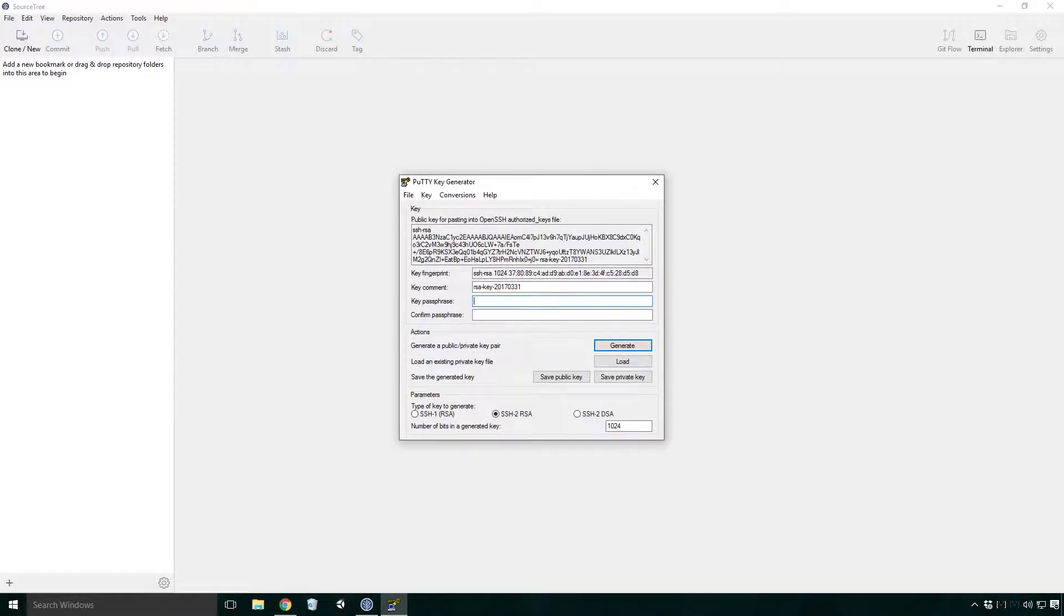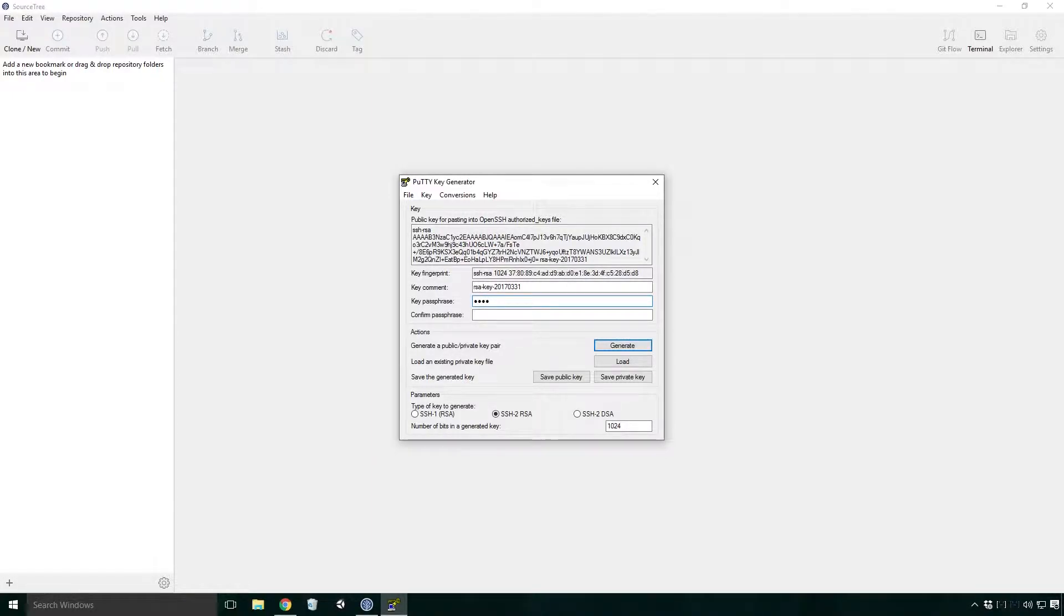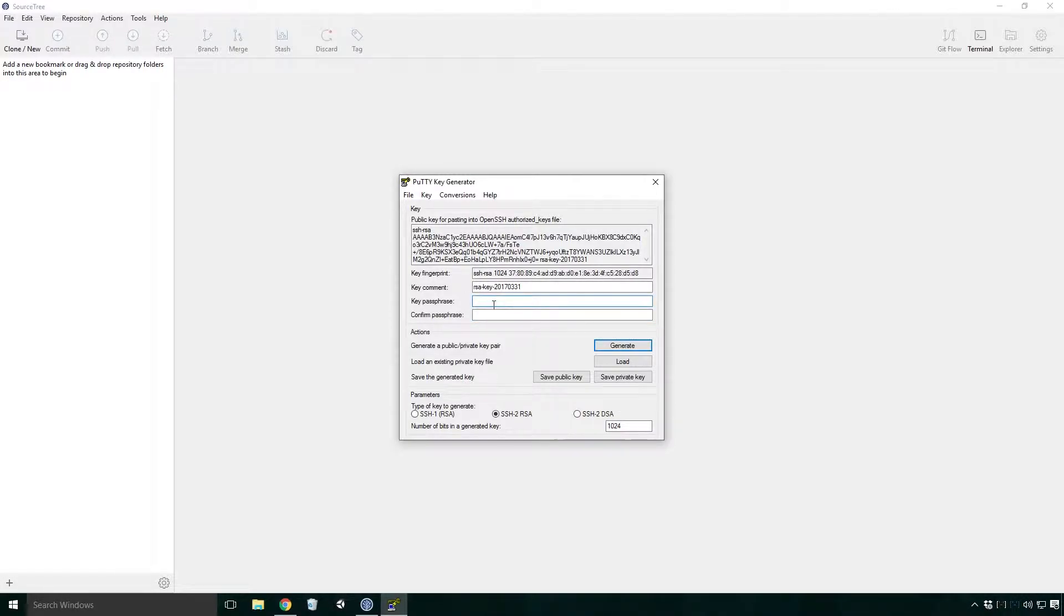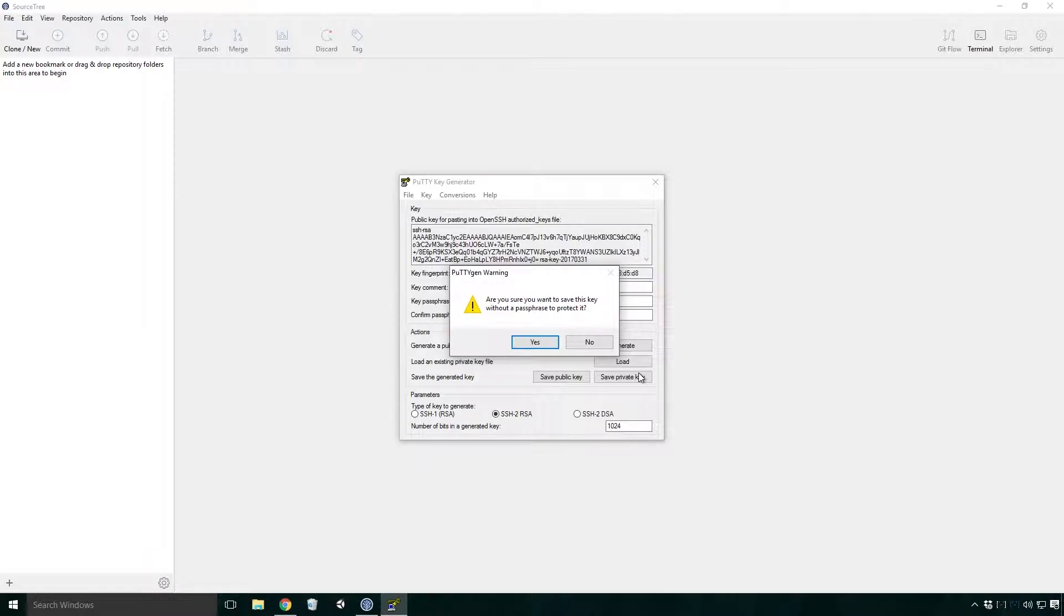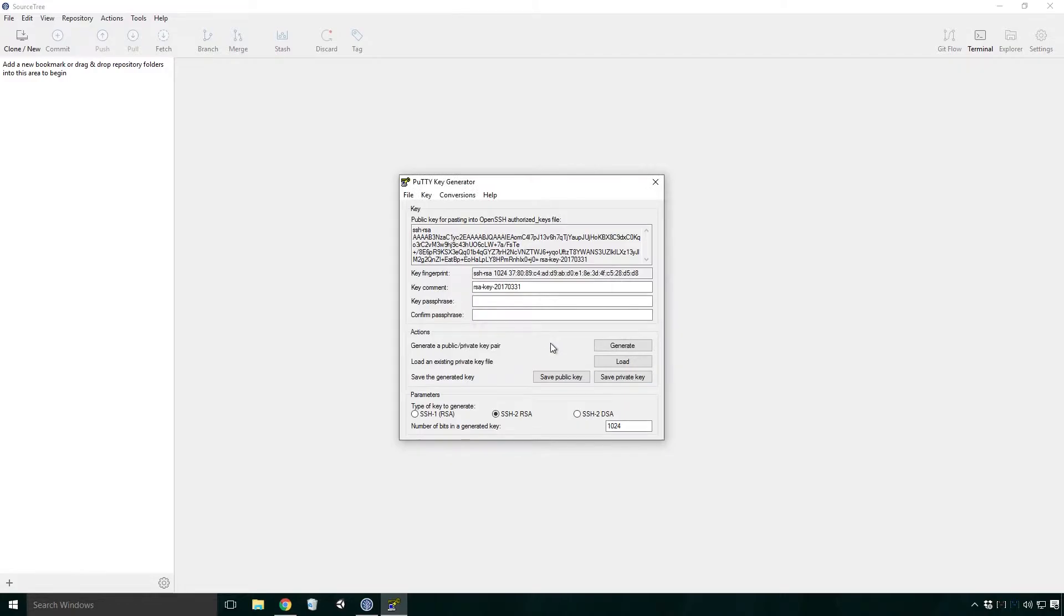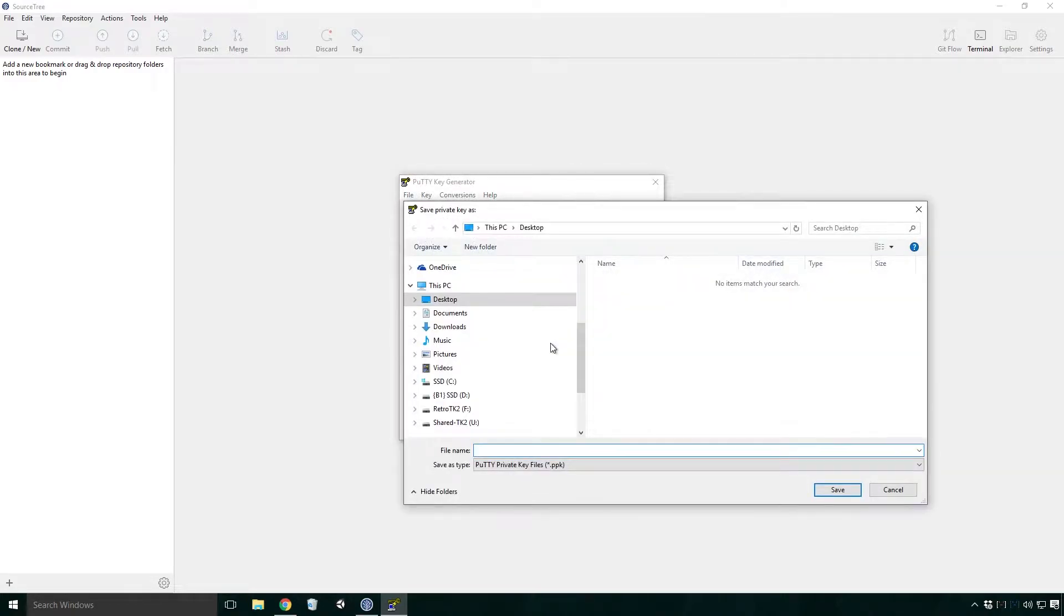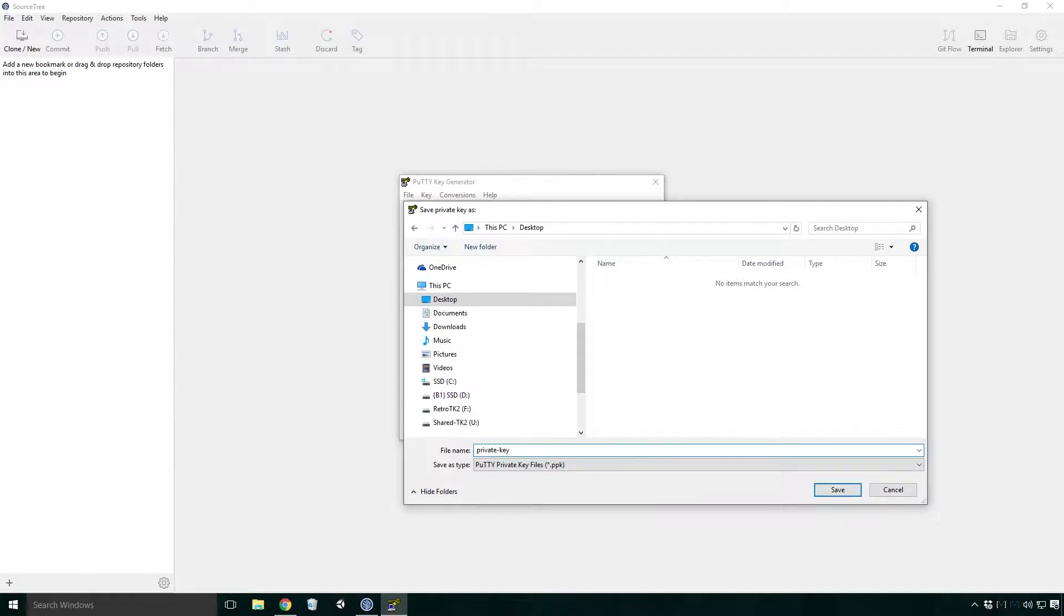To do so, type the passphrase you want into the key passphrase text field and re-type it again into the confirm passphrase text field. Now we need to save our private key. Click save private key. If you're like me and haven't typed in the passphrase, you'll get a warning like this. Click yes to continue. Select a location and a meaningful name and click save.